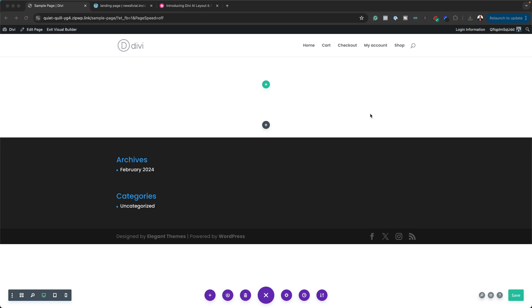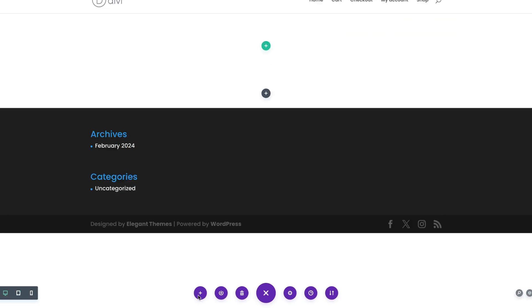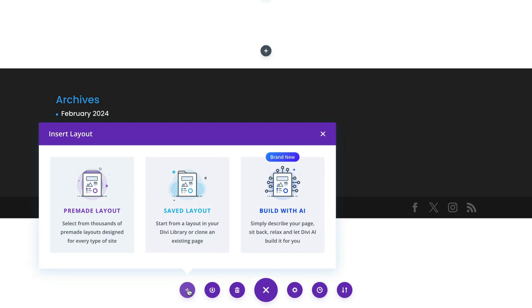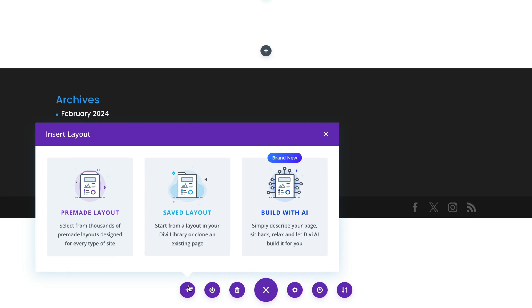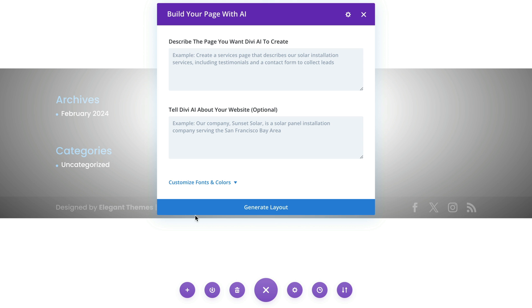One of the most challenging steps about designing websites with Divi is this blank canvas. It has nothing on it and sometimes it can be quite difficult to bring your creative ideas together. But check this out. As of today, we can now create our landing pages using Divi AI. This is a brand new feature from Elegant Themes. Now let's see how it works.